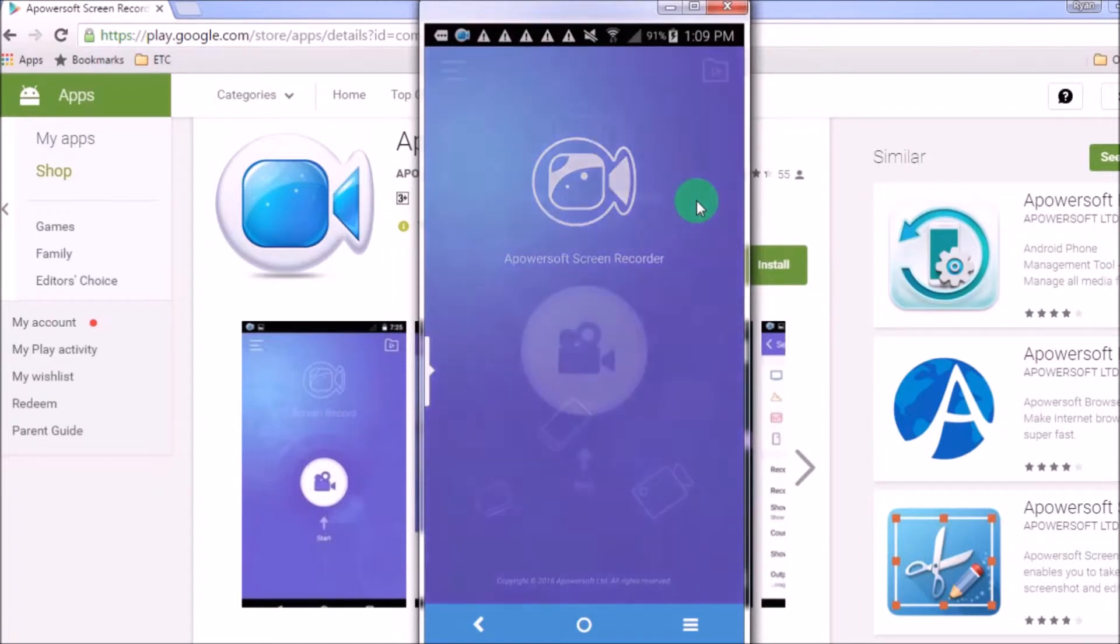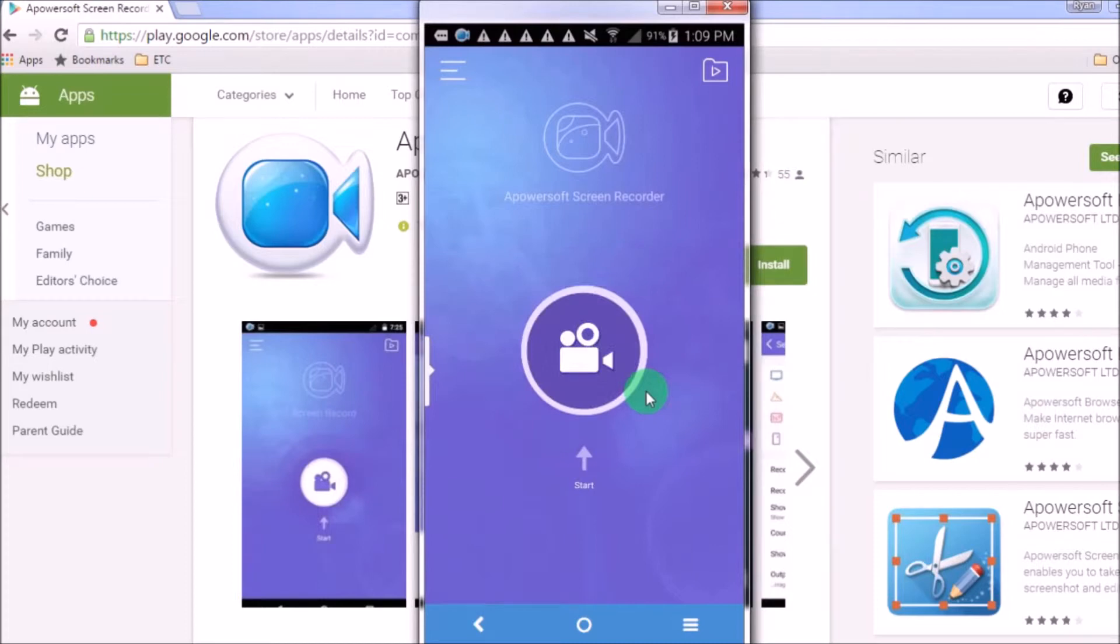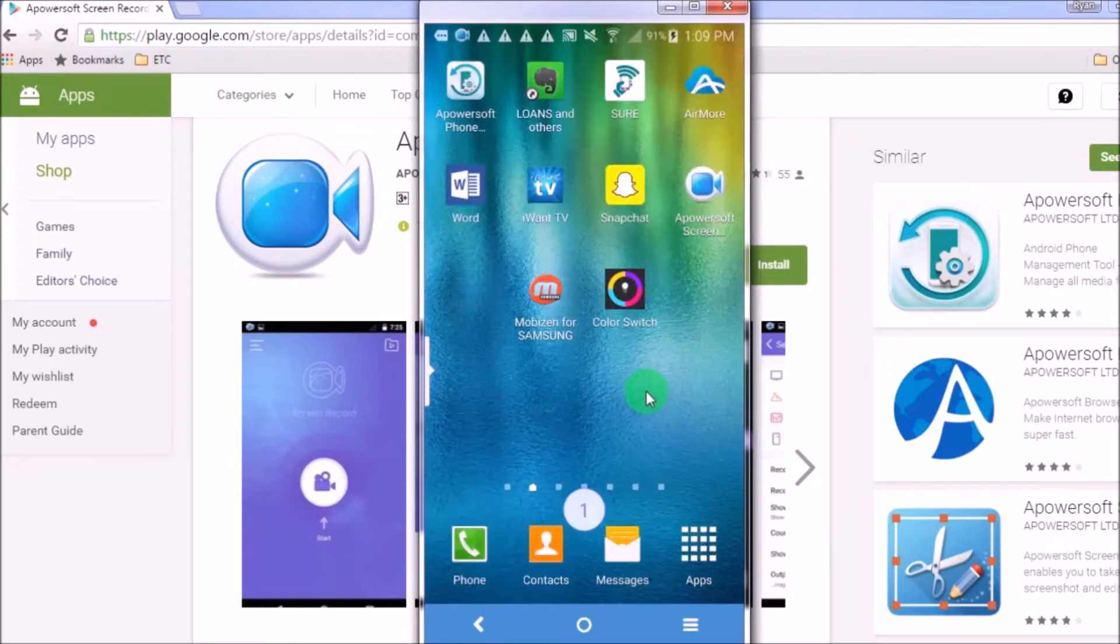Once launched, just simply click the camera button so that you may start recording.